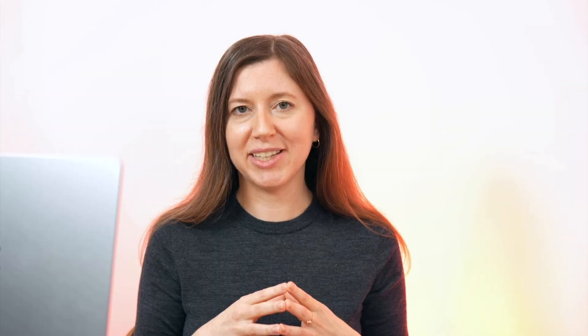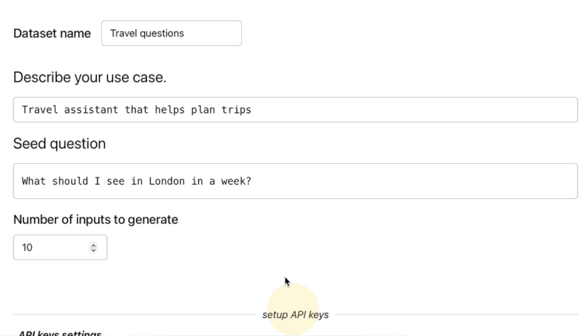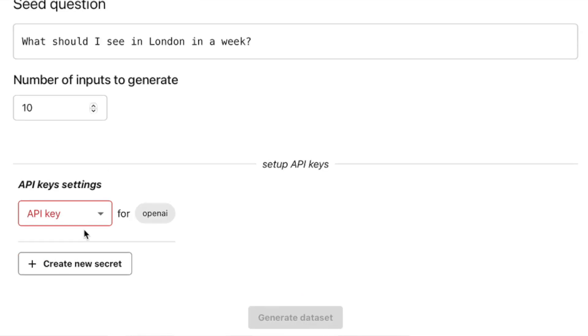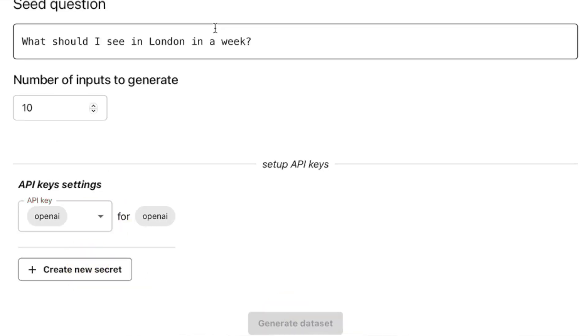You can use LLMs here in a few very interesting ways. First, you can generate plausible inputs — ask the model to create realistic questions. For example, if you are building a travel assistant, you can generate trip planning questions. Then you can run these through your app and review the outputs to build a good dataset.